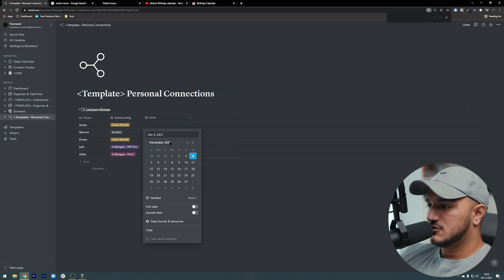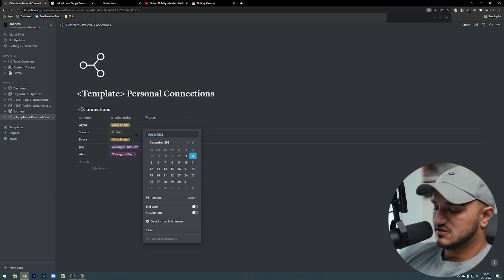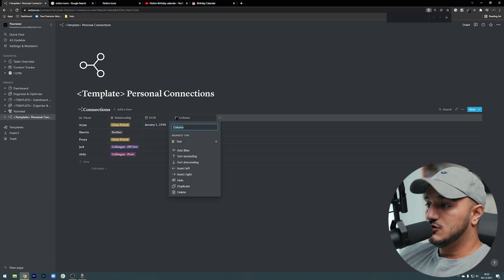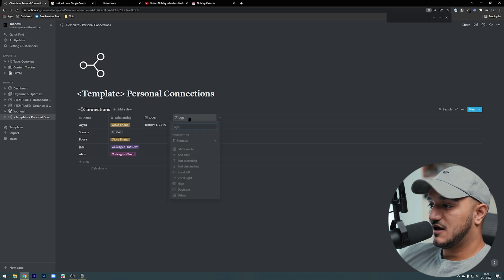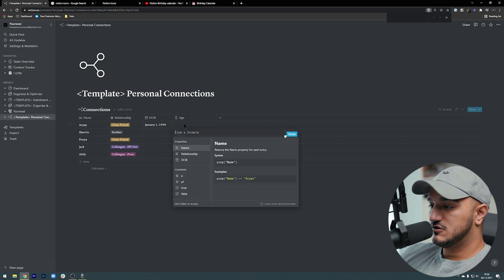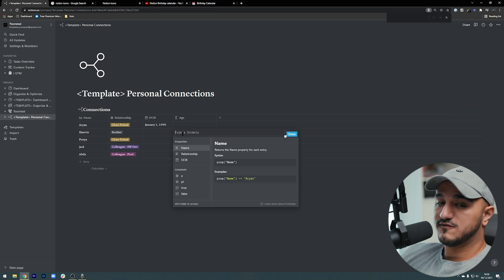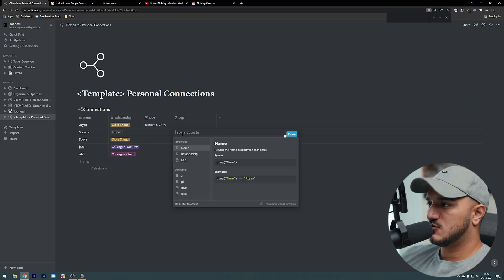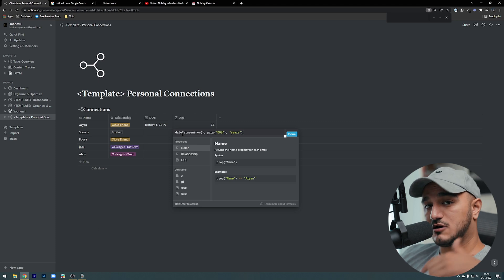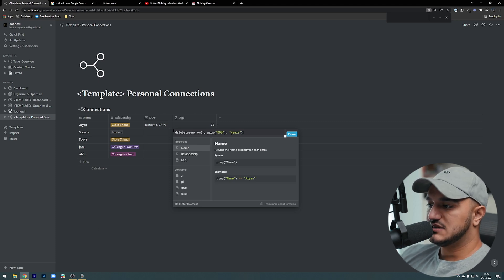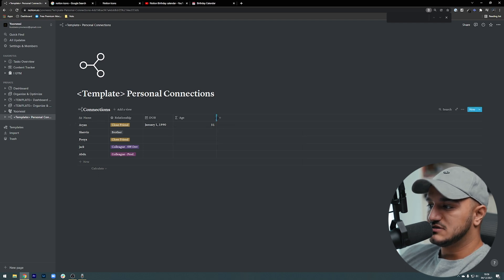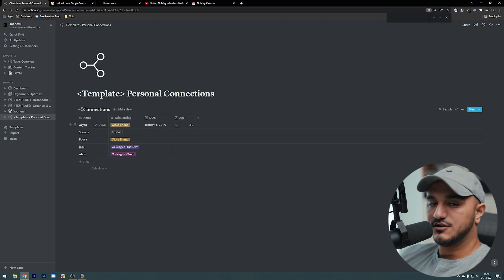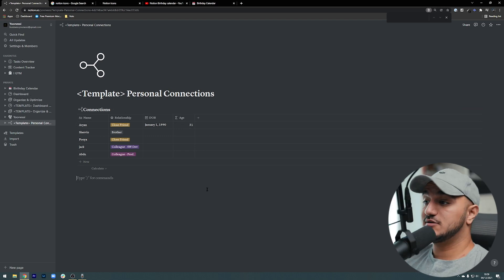The next thing I'd like to add is date of birth. All I need to do is create a property, call it 'date of birth,' and obviously it's going to be a date. Then I can actually calculate their age automatically — so I can annoy them and tell them they're really old. I add an 'age' property as a formula. All it does is calculate the date between now and their date of birth in years, and as you can see it now shows they're 31 years old, for example.